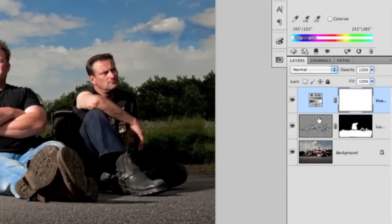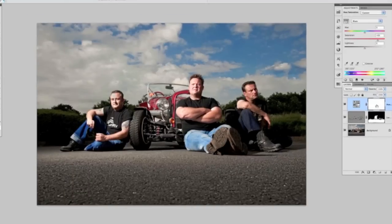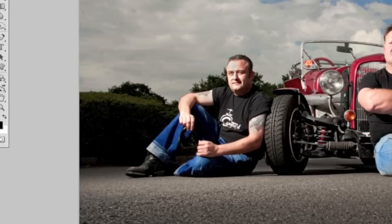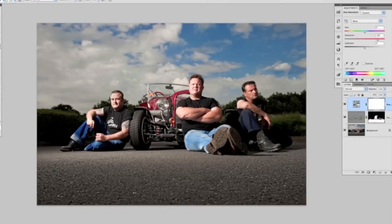Whenever we add an adjustment layer we notice that we have a white layer mask. If I want to reveal the colors beneath — the color that was in the original picture — I'm going to paint with a black brush on that layer mask. By pressing B on my keyboard I get the brush, making sure my foreground color is set to black, and then I'll just paint over the guys' jeans at 100% to bring them back to how they were before we increased the blues in the sky.